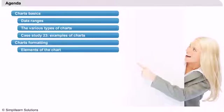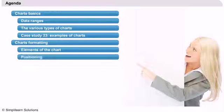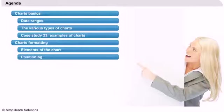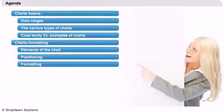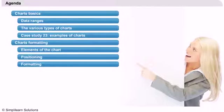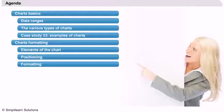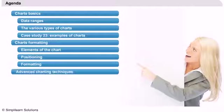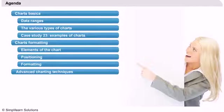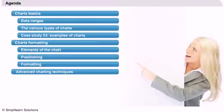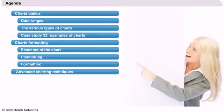We will then discuss positioning of chart elements and finally how the formatting itself can be done. The final part of our presentation will introduce some advanced concepts about charts in Excel.